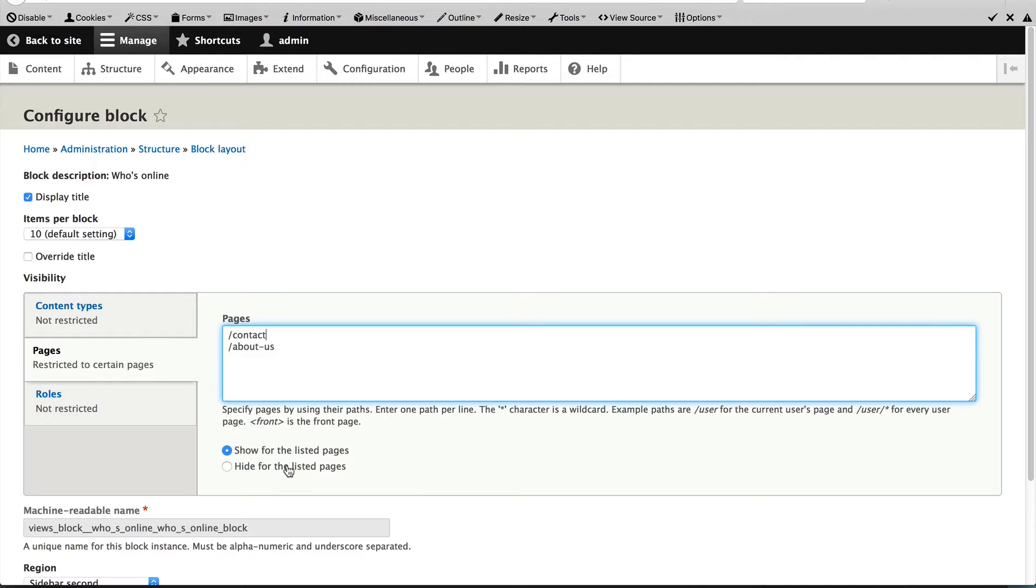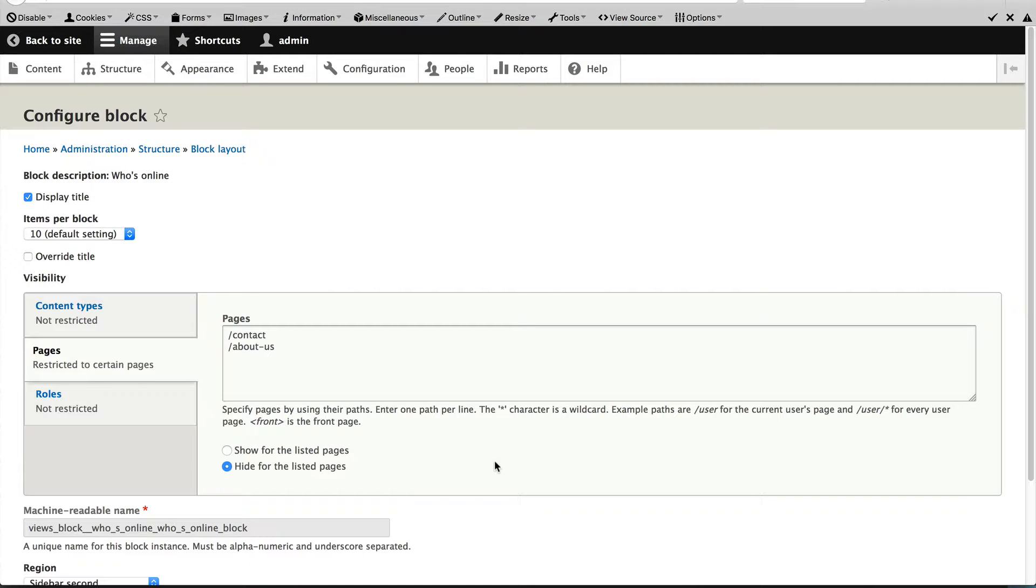If I was to select hide for the listed pages, that means the blocks will be visible on every page but contact and about us. So just keep that in mind.